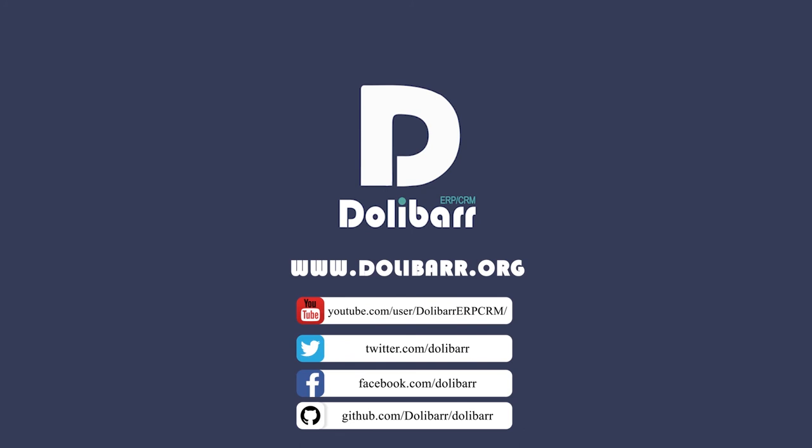Thank you for watching this video tutorial. Visit www.dolibar.org to learn more.